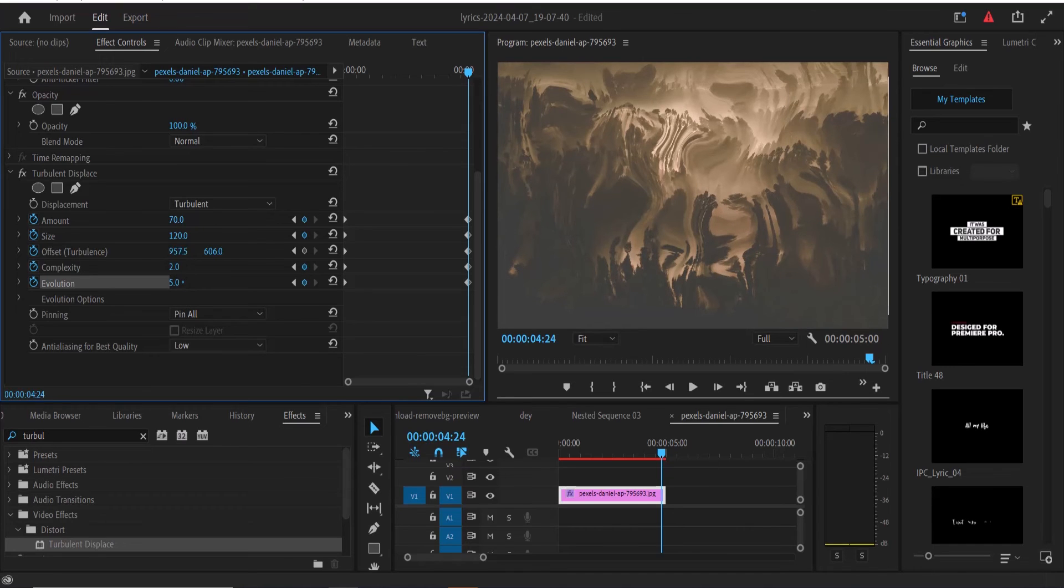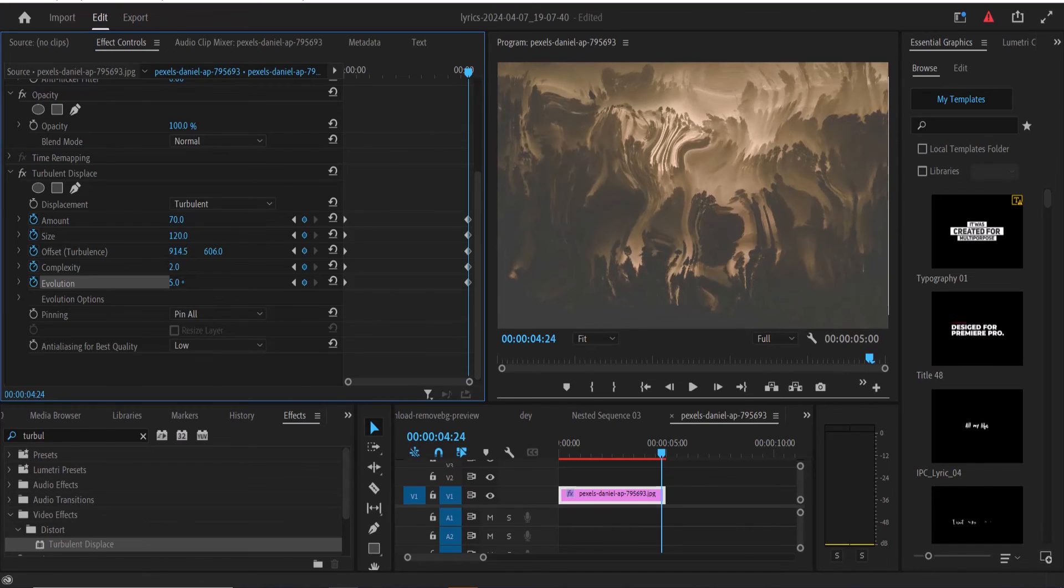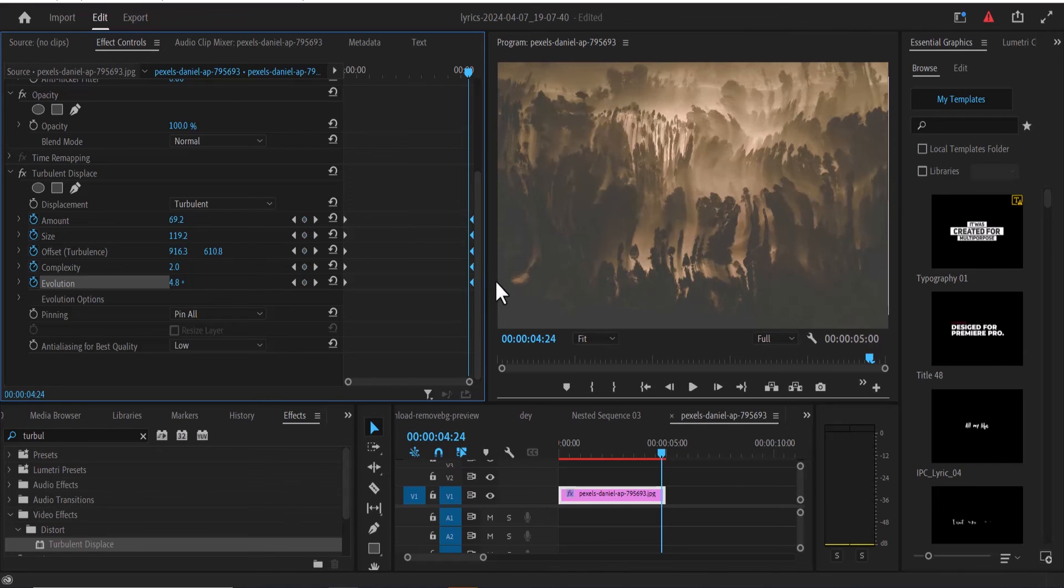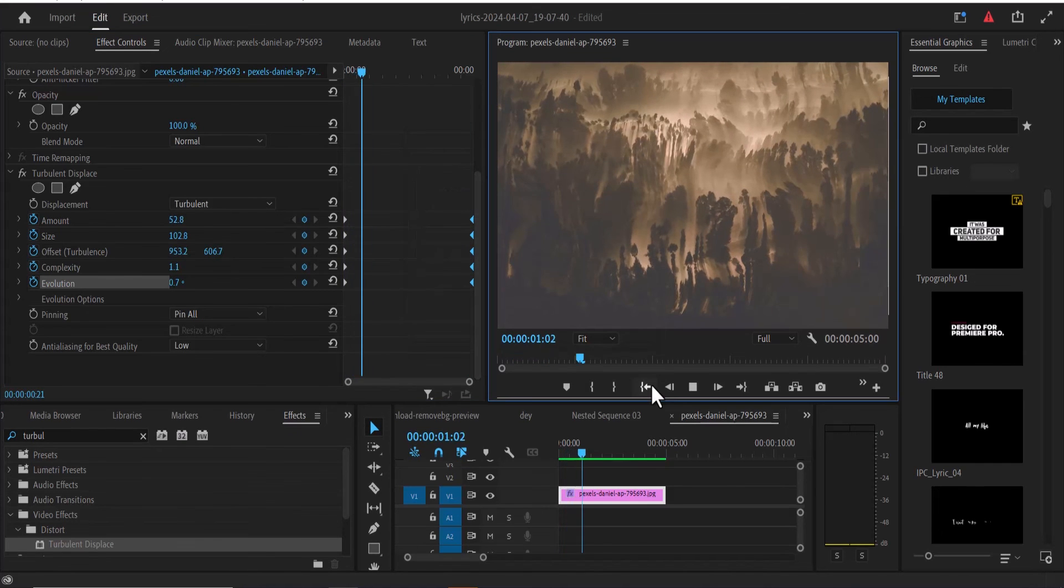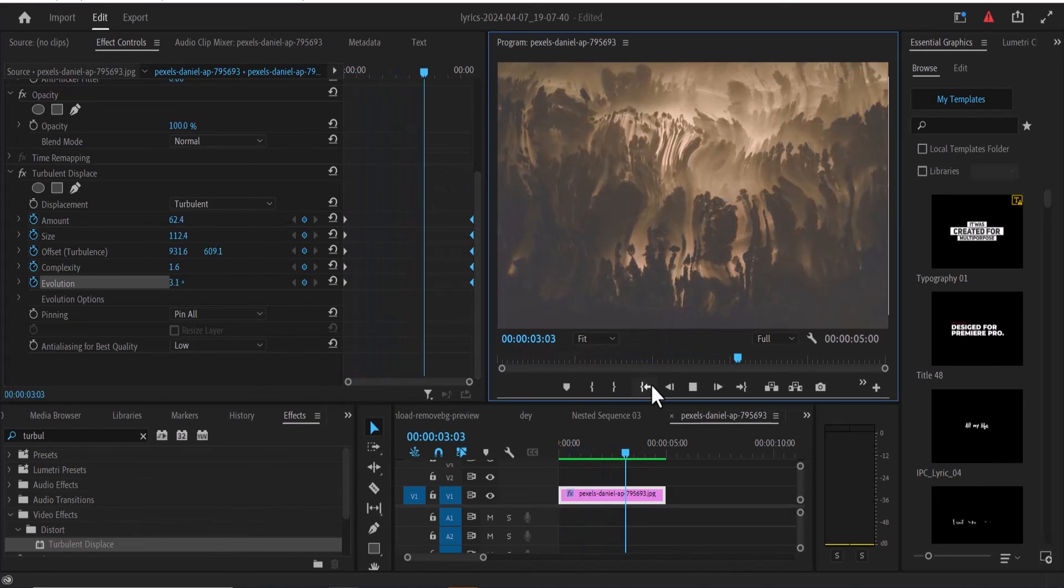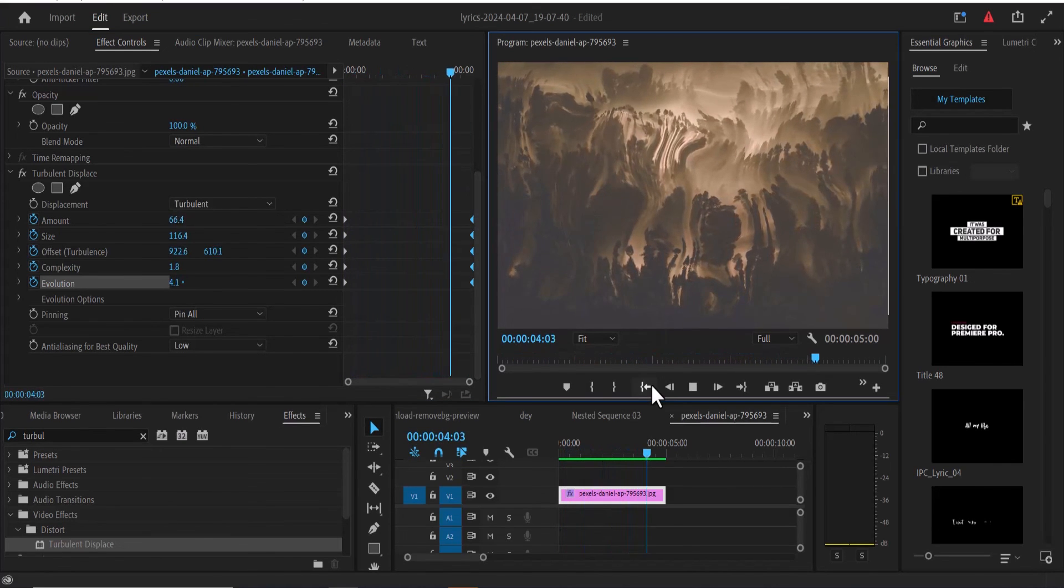You can also adjust the value for offsets to create new keyframes. Now if I go back to the beginning and hit play, you can see what we have created.